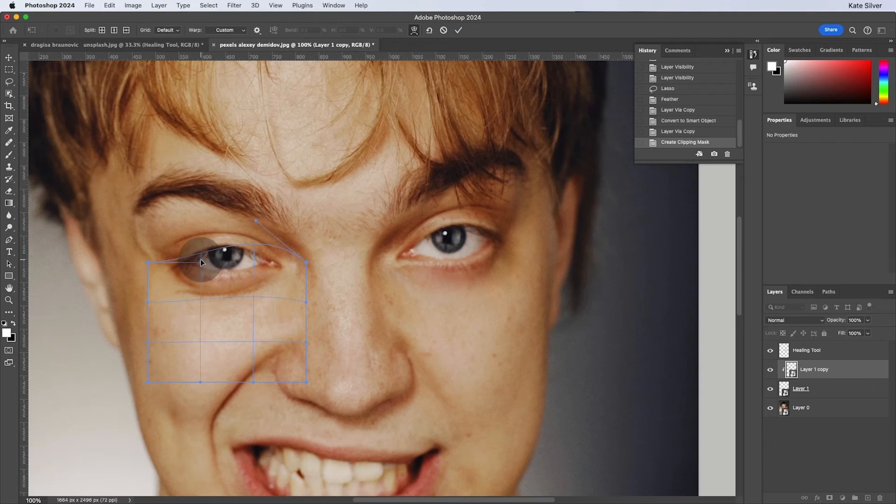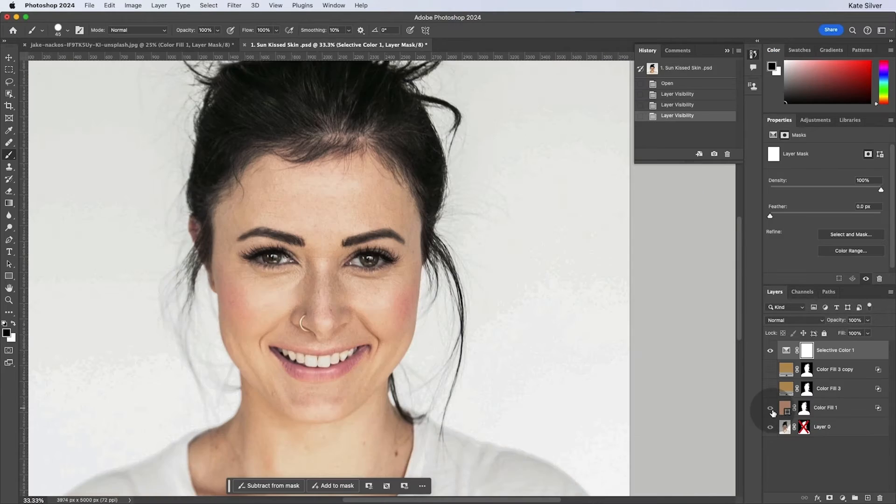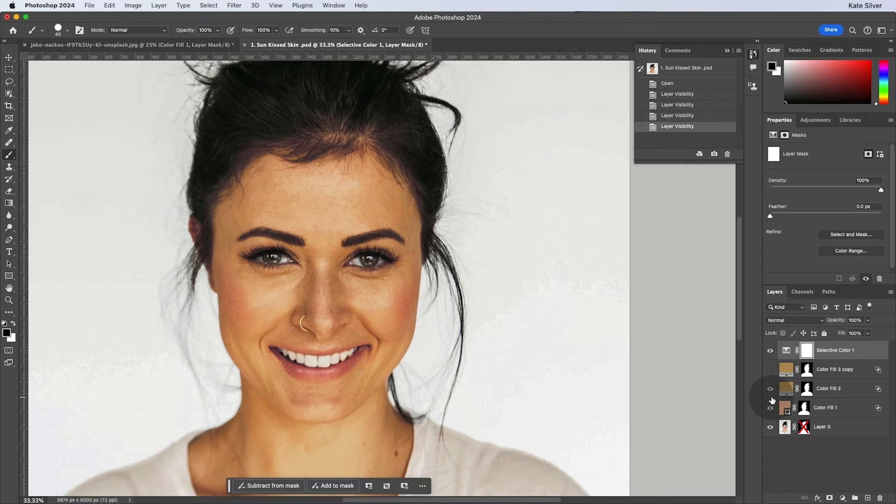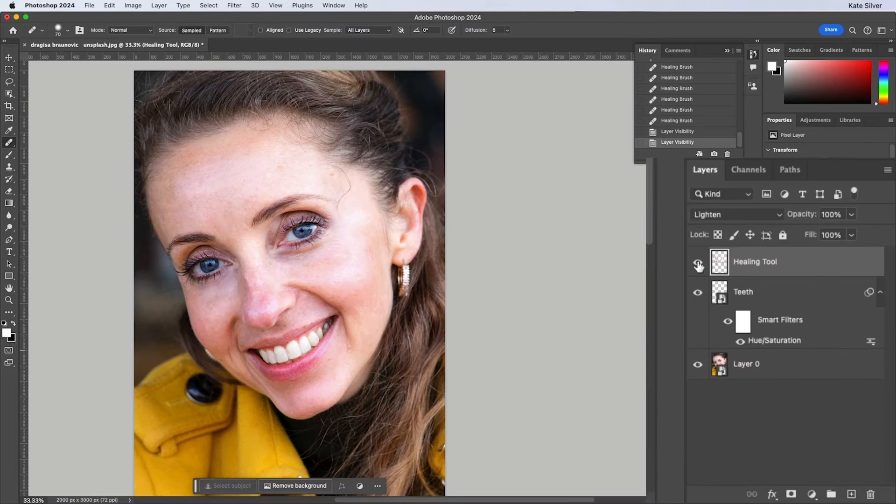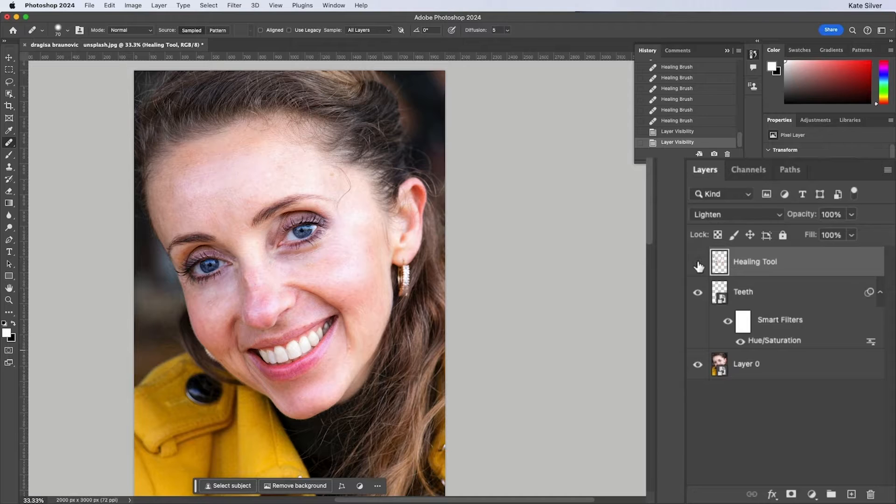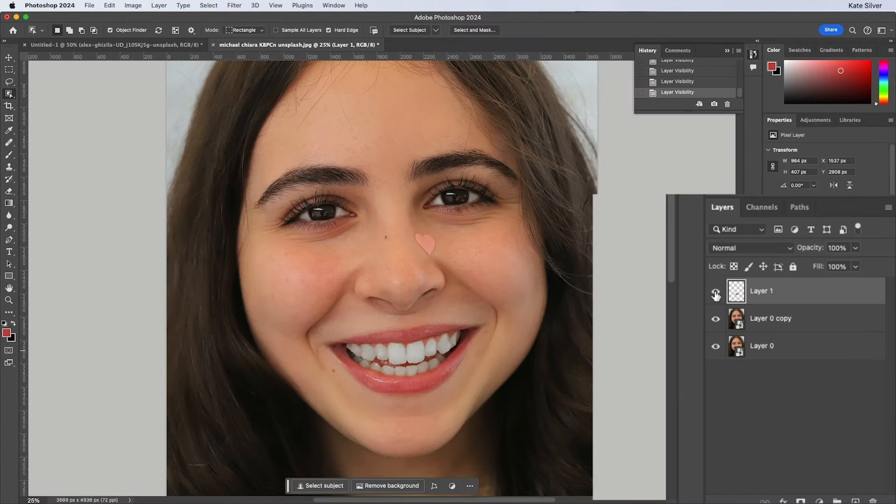We'll start off with advanced retouching techniques because a Photoshop class isn't complete without classic makeover tools, such as removing wrinkles, eye bags, and teeth whitening.